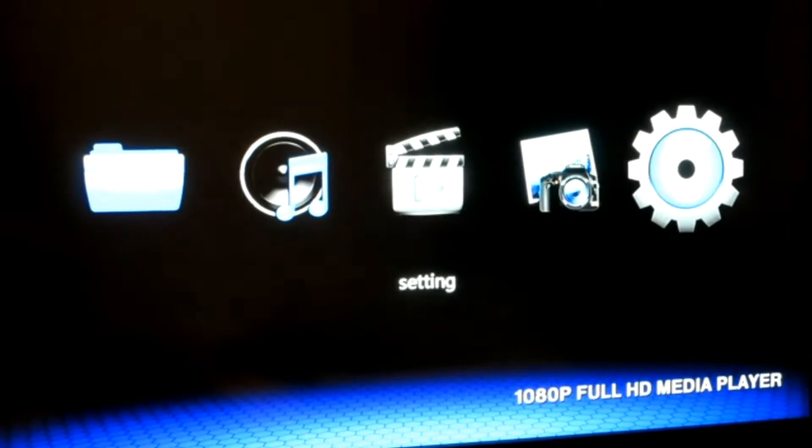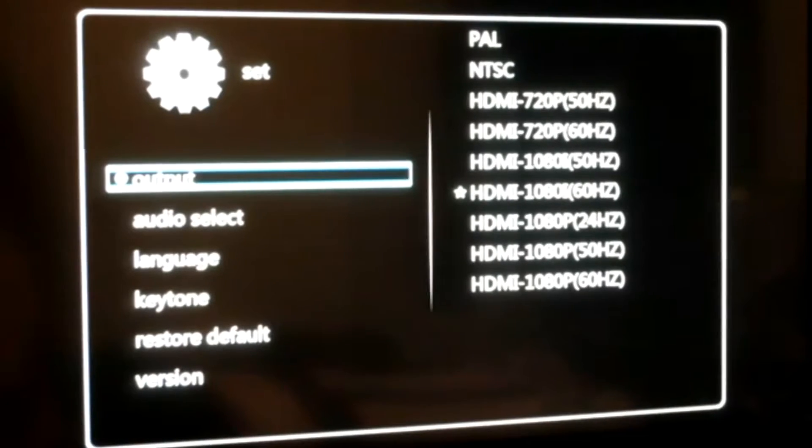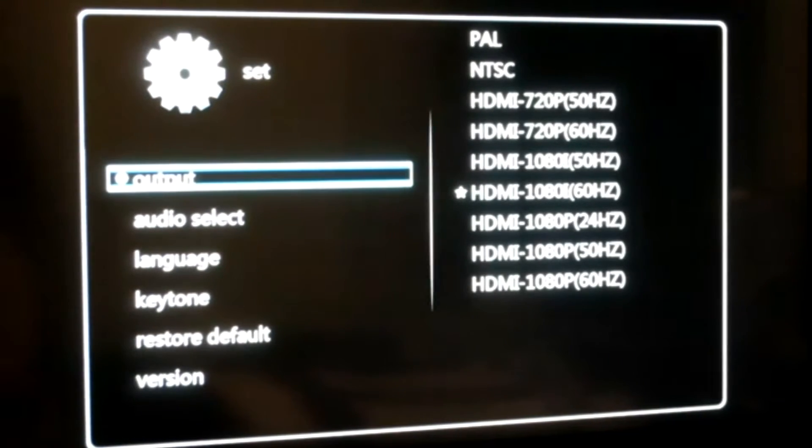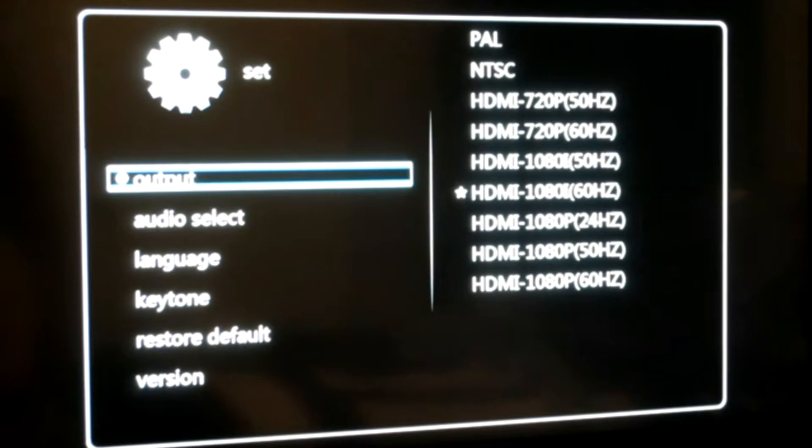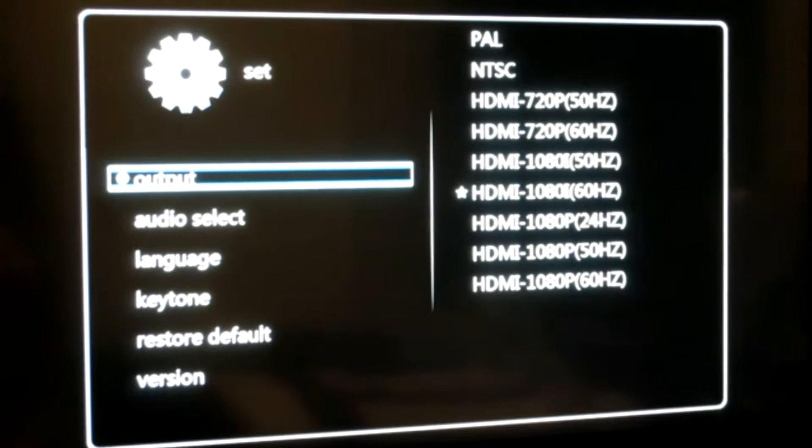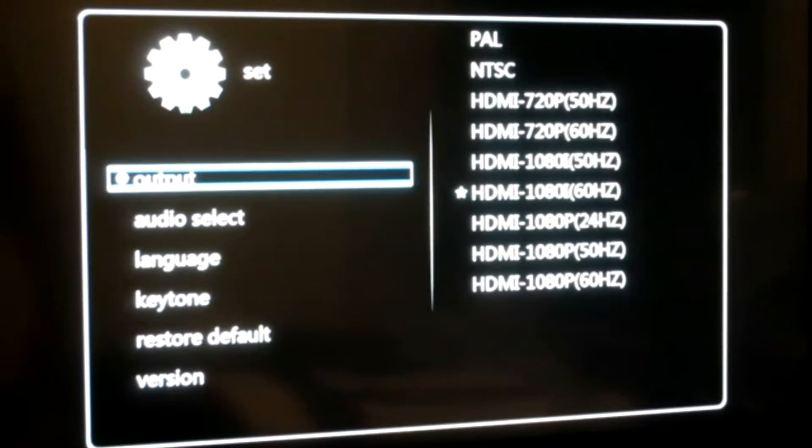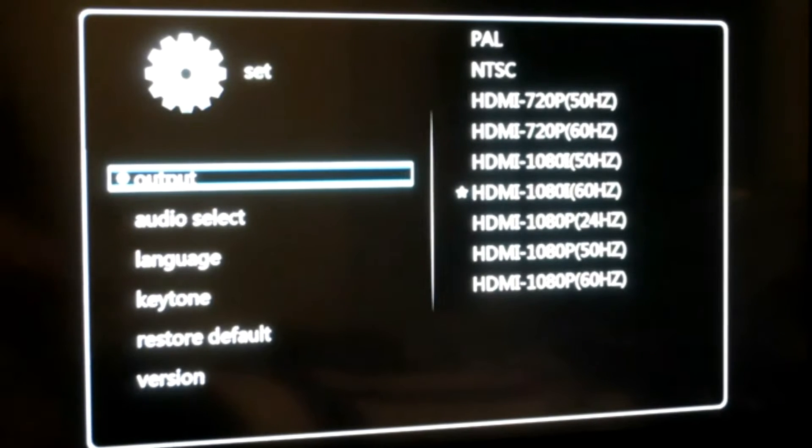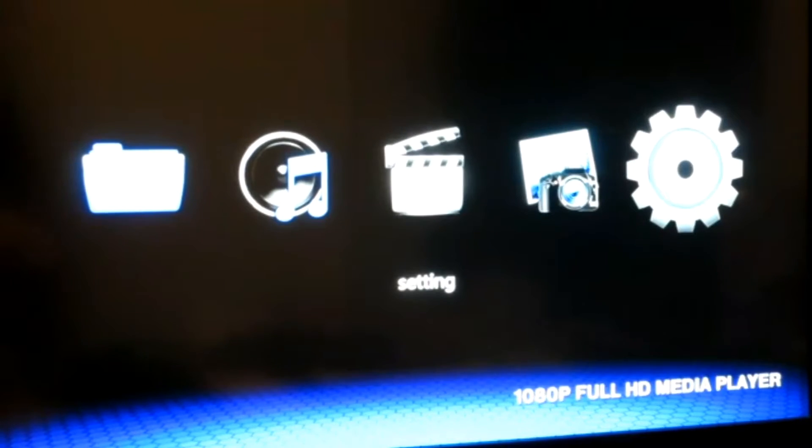I'm going to show you the settings portion of it, which is basically your audio, your video settings or language. And if anything happens or if it's stuck, you can always go to your restore button.